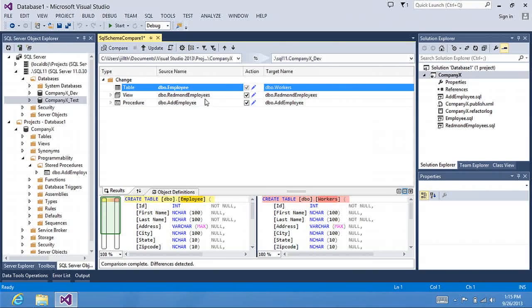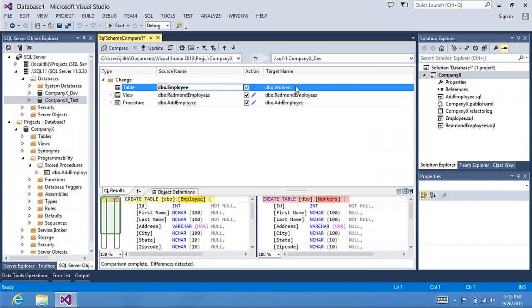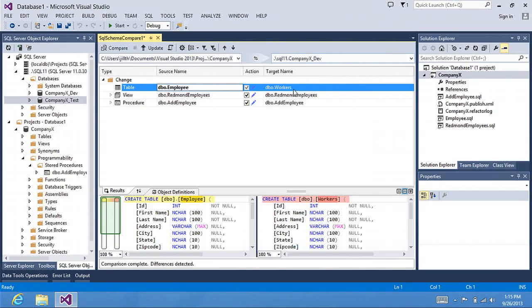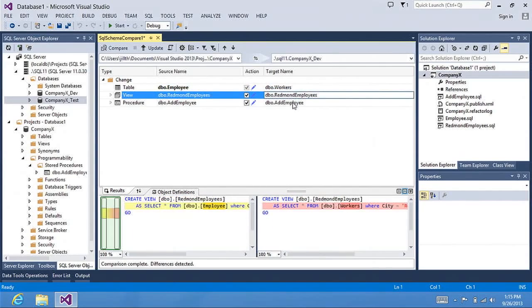In my comparison, I now have my results of what's changed. You can see that I decided that in my project I wanted to change the table to employee instead of workers. In my dev database, I have the workers table that will be updated along with the view and the stored procedure that depend on that table.